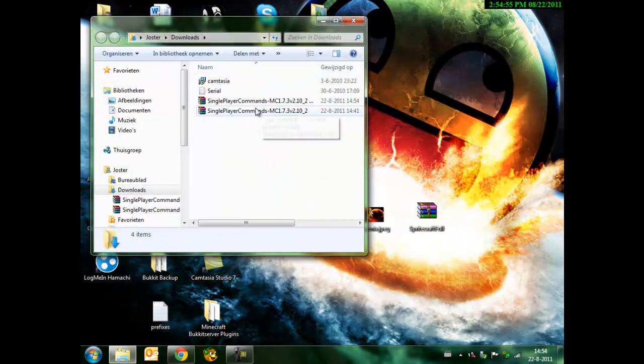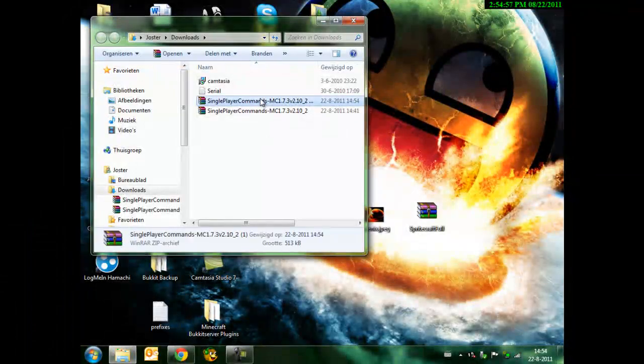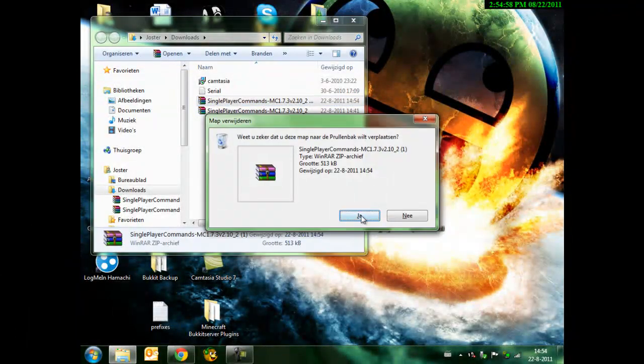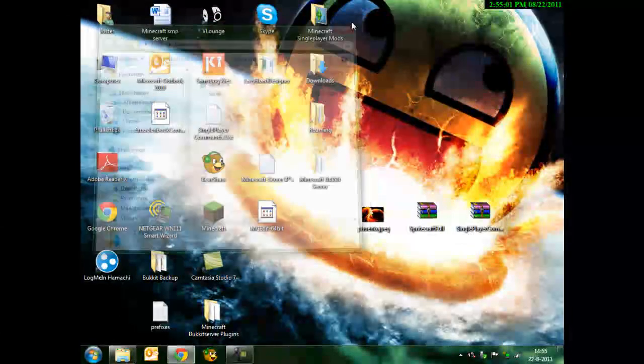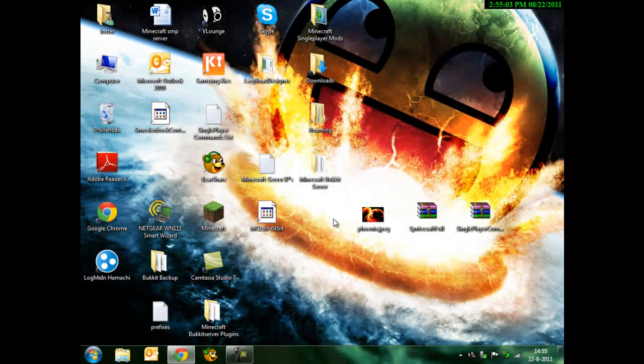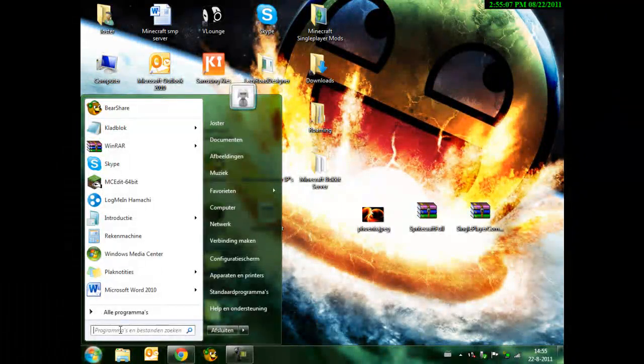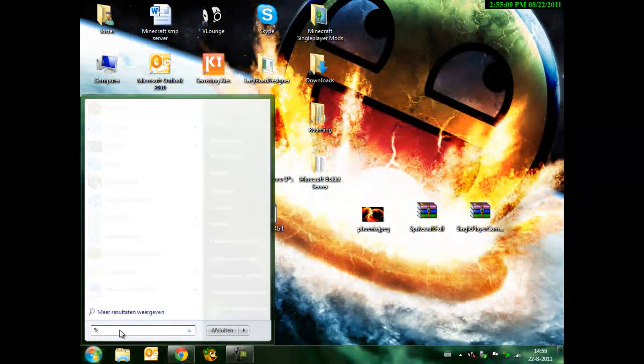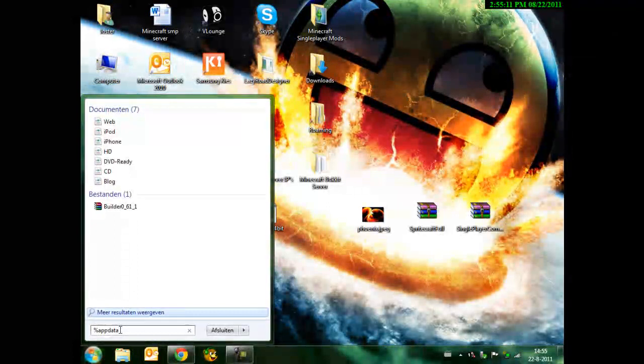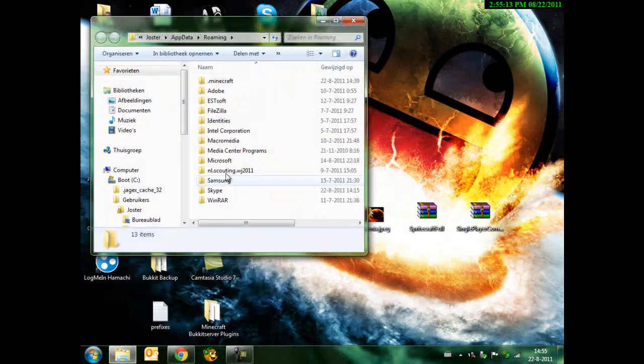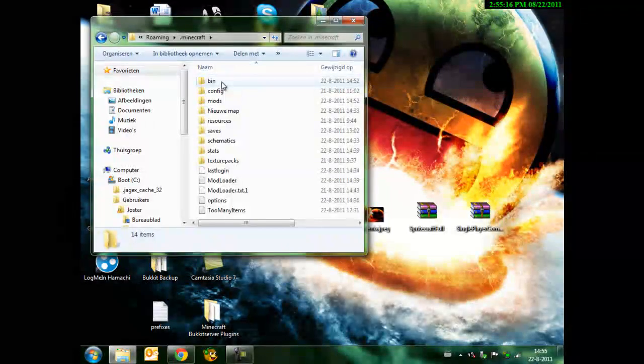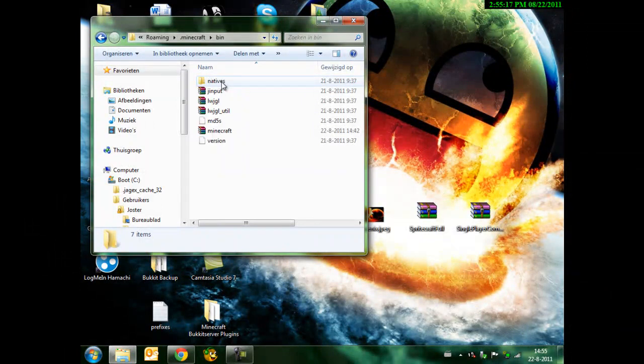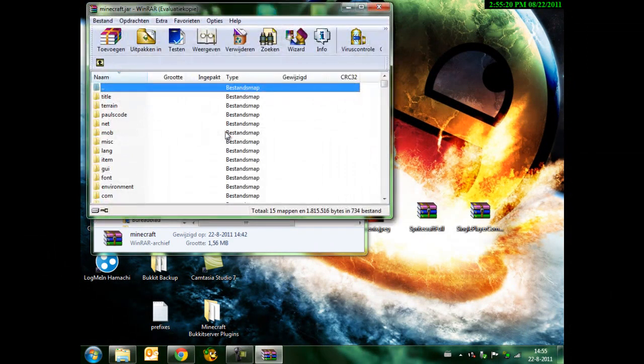You know, we have to review. First, we're going to install single-player commands. We go to the roaming file. I type percent data percent. Click on .minecraft. We go to the bin, click on minecraft.jar file.